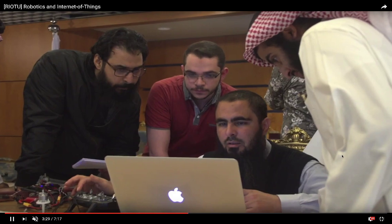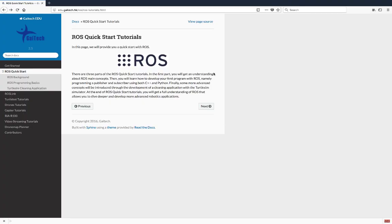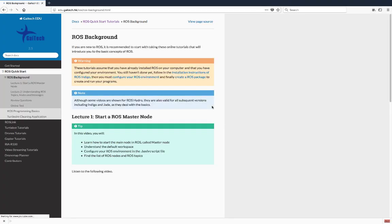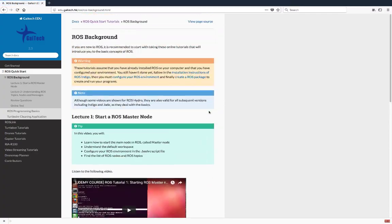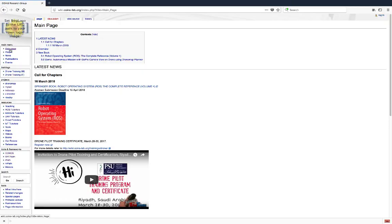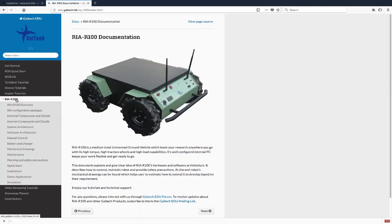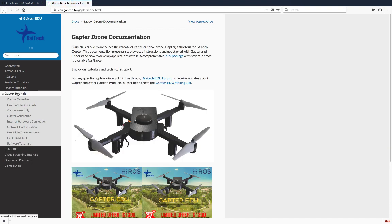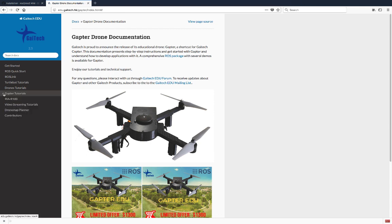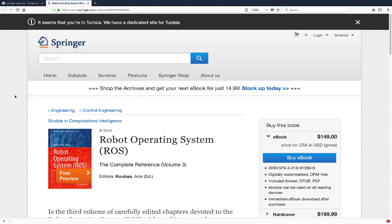I have also developed training programs for learning ROS. In the context of research projects, I developed several softwares for ROS. At industrial level, I have been leading the research and development department of Gaytake Robotics, and we have developed aerial and ground robot platforms all around ROS. I am also the founder and maintainer of Gaytake Ideo portal, and I have edited many books on ROS with Springer.